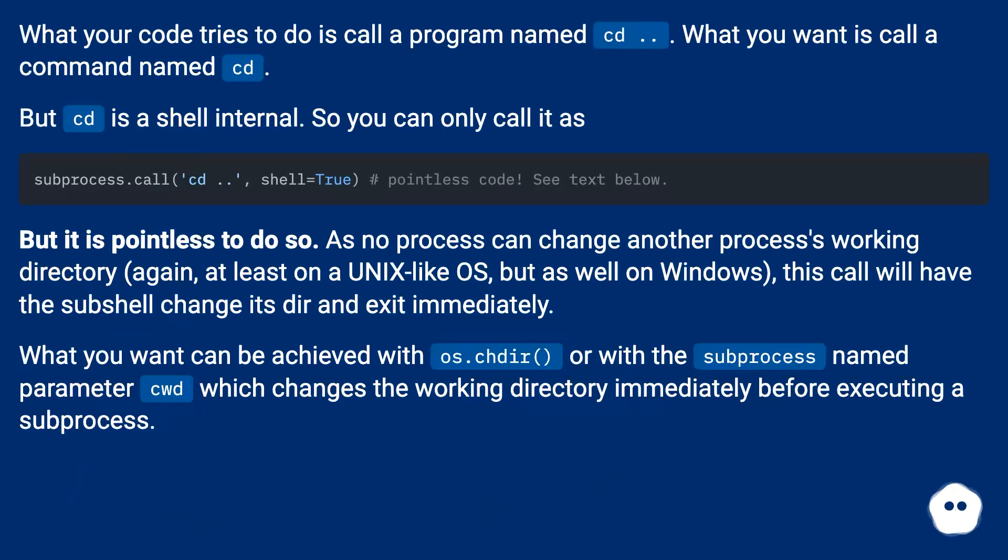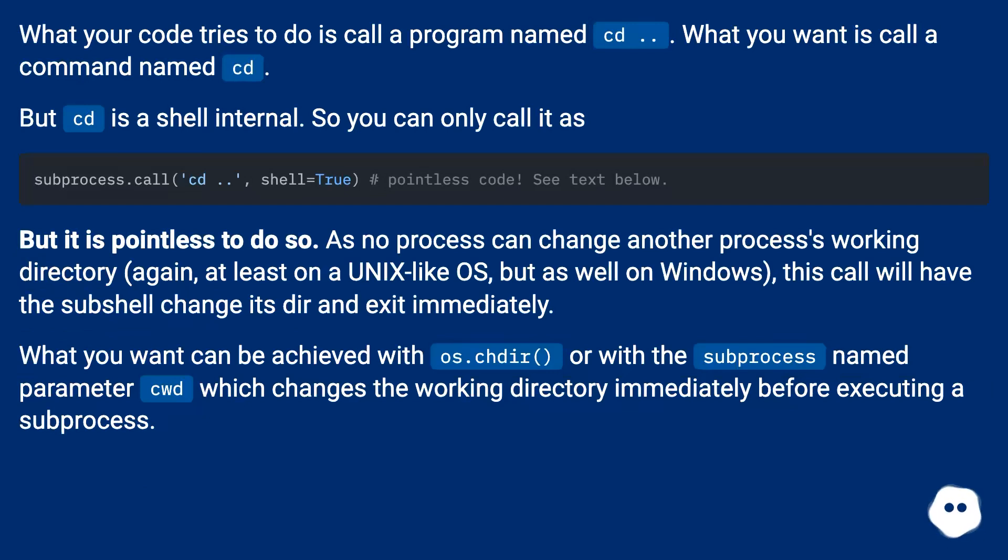What your code tries to do is call a program named cd dot dot. What you want is call a command named cd. But cd is a shell internal so you can only call it as...